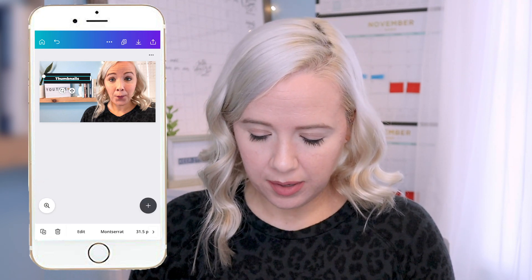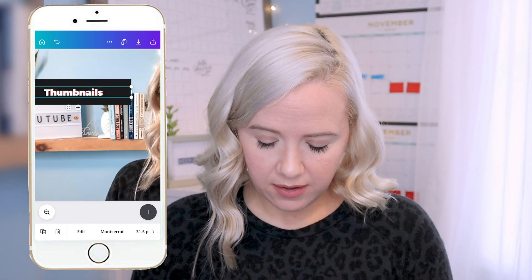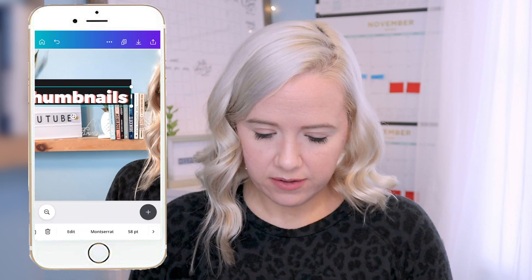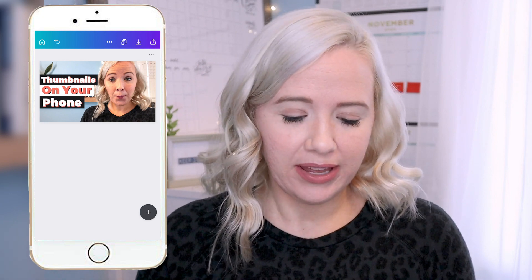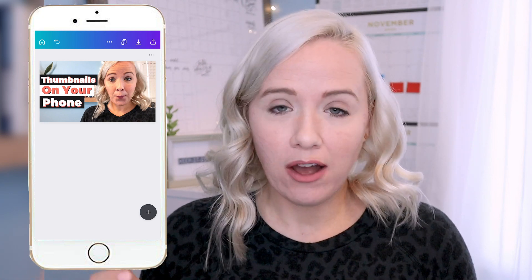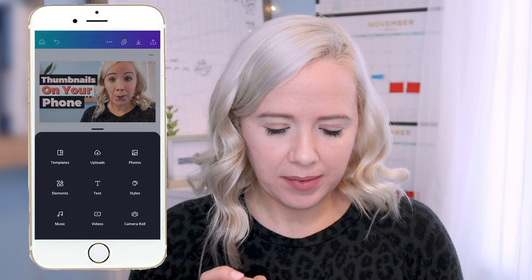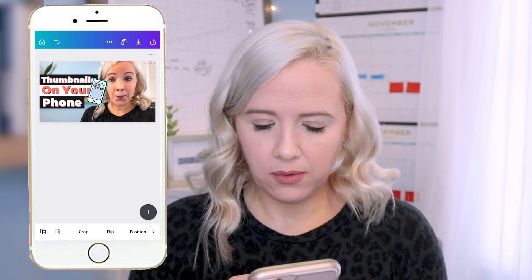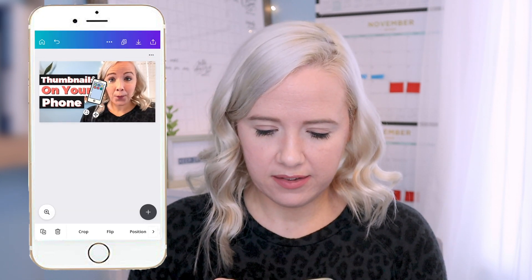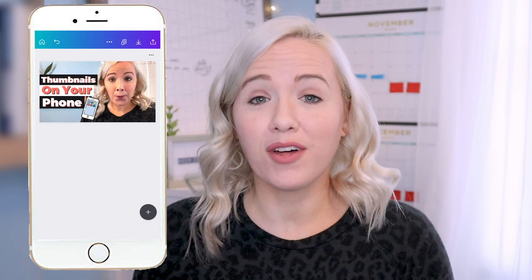I'll zoom in to see it better — that looks good. Now I need to up the font size and get it centered. I've got all the text positioned how I like it. Now I want to add a little something extra to make it stand out, so I'm going to find a phone icon. I go to plus, then Elements, and search for cell phone. I really like this one — I won't have to do much editing to it. And there we have the thumbnail already done.